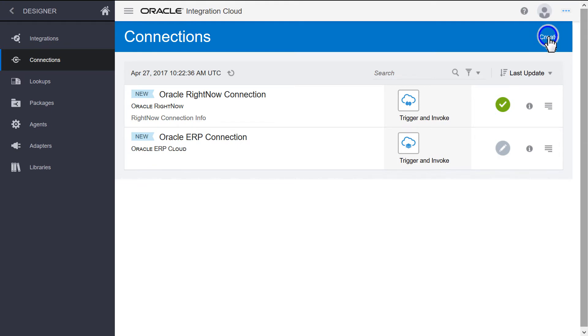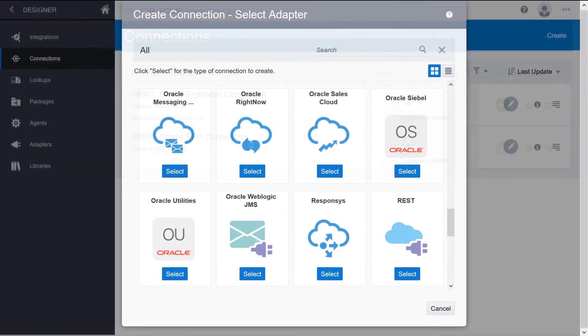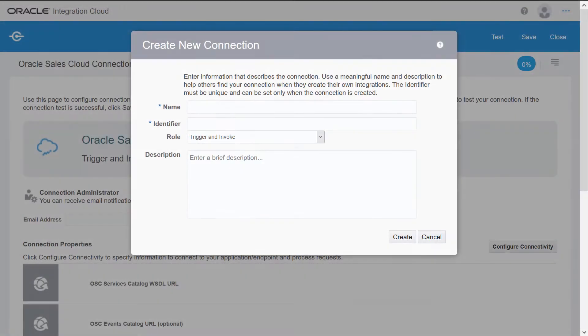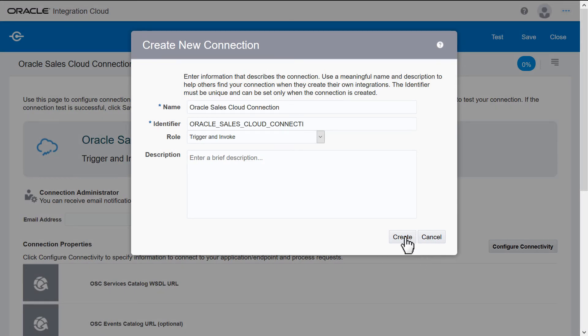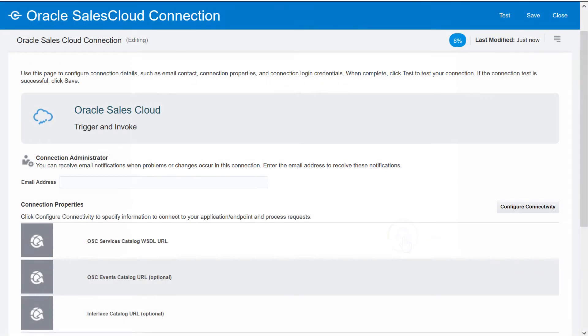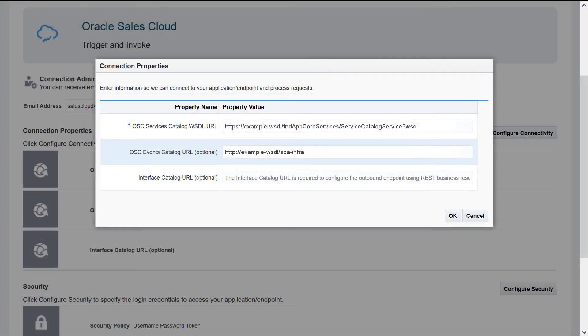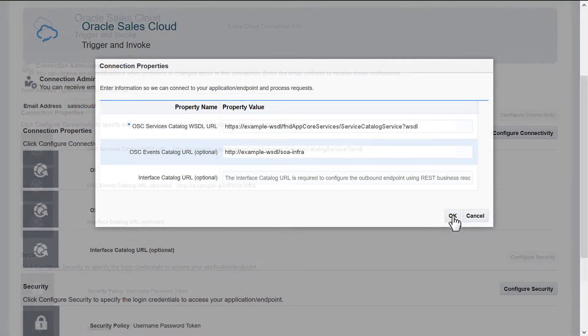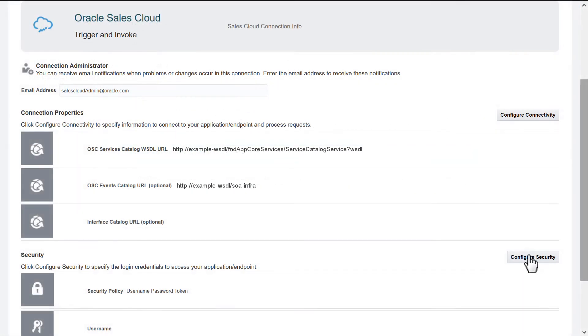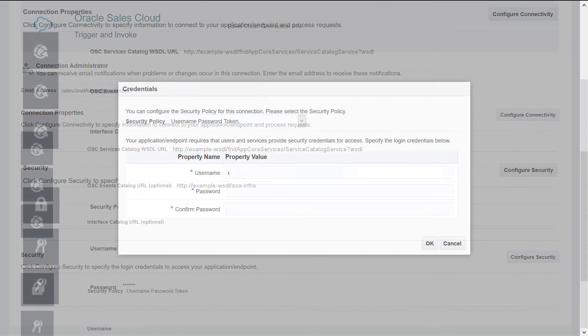Repeat the configuration process for the Oracle Sales Cloud connection by entering the basic information about the new connection, the contact email ID of the Sales Cloud admin, WSDL information, and credentials required to access the WSDL.